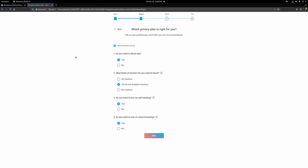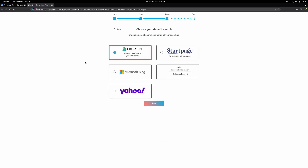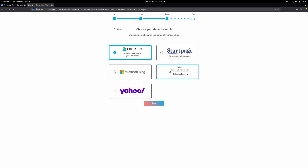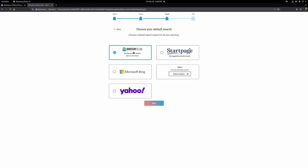They have their own search engine called Ghostry Glow, but you can also choose Start Page, Bing, Yahoo, DuckDuckGo, OneSearch, and other options. While they default to their own search engine, I love that they still display alternate choices. My only ask was that they replace Bing and Yahoo with more actual privacy-focused choices, but at least the top two options are well-known privacy-based search engines.